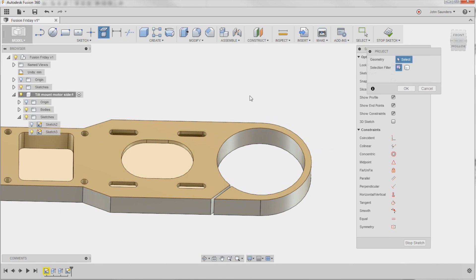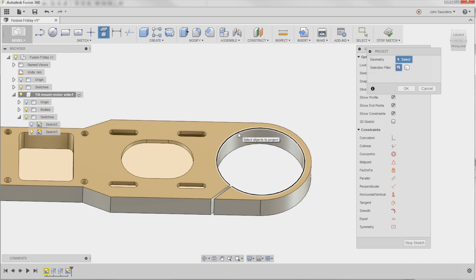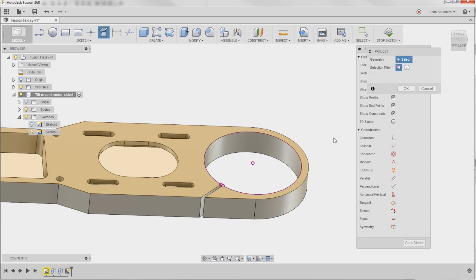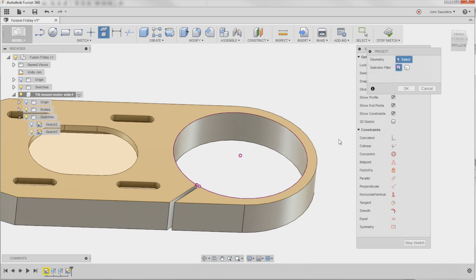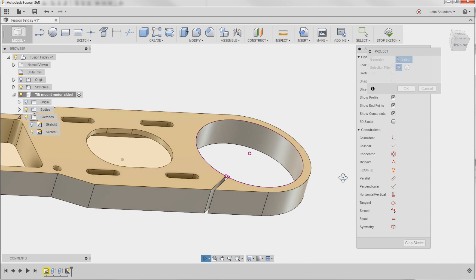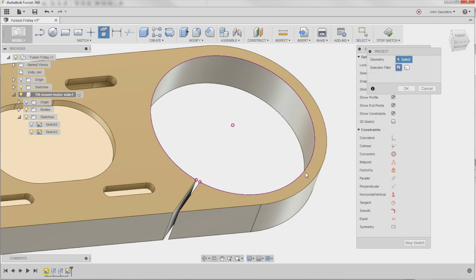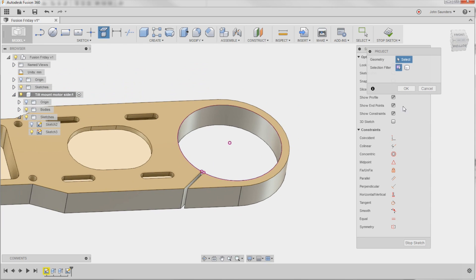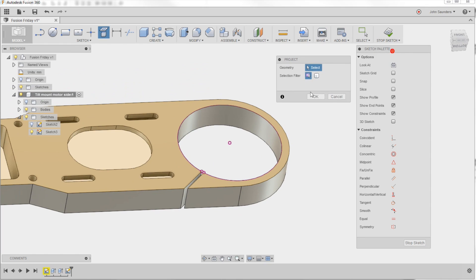So what Project is going to do is it's going to project something that I click onto the sketch plane I'm working on. And since the circle I'm clicking here happens to be on the same plane, it doesn't look quite as impactful. But what that's done is it's created this purple line that is linked back to where that hole is.